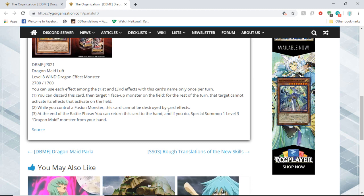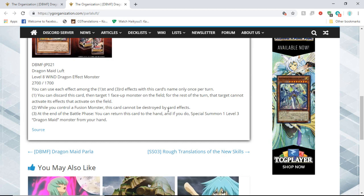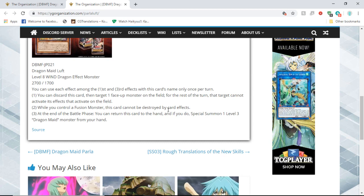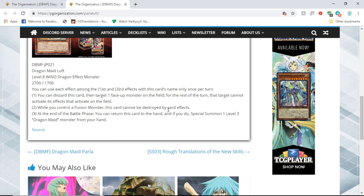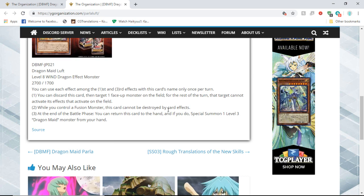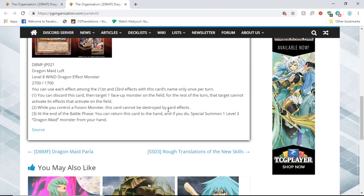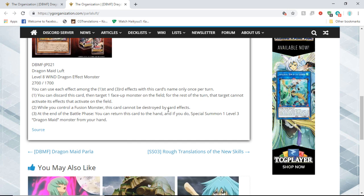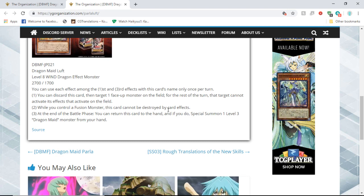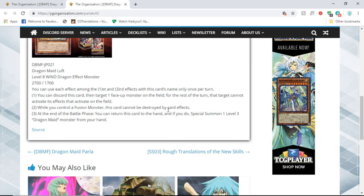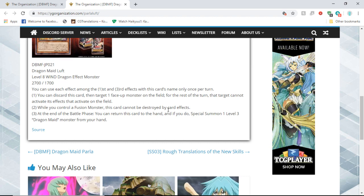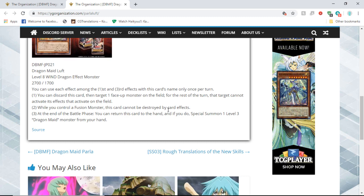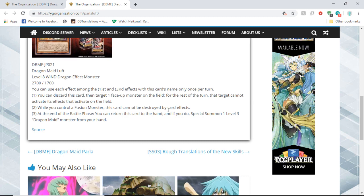Its first effect is you can discard this card to target one face-up monster on the field. For the rest of the turn, that target cannot activate its effects. Okay, so if they have a thing that's like negate something on the field, you can be like no. You discard it and say this thing can't activate its effects. That's pretty good.